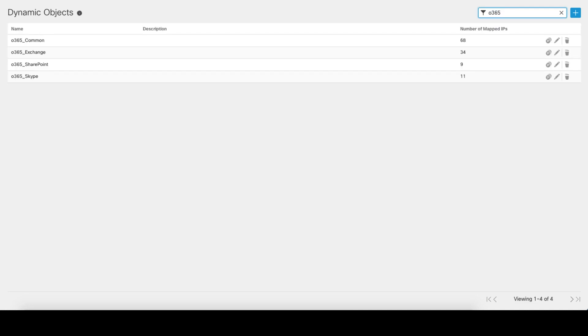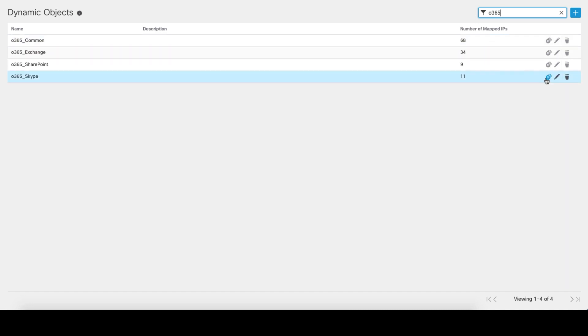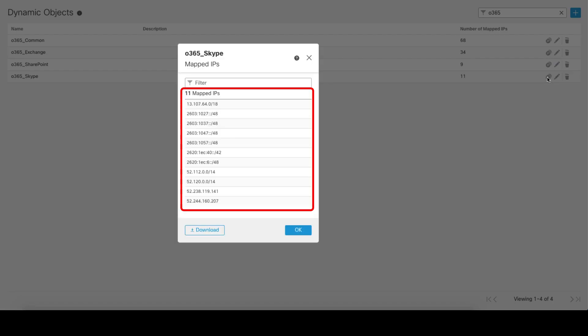The Office 365 connector provided four dynamic objects representing Skype, SharePoint, Exchange, and common prefixes. Same as with Azure service tags, these Office 365 objects are dynamic. Their contents will remain up-to-date as per Microsoft's public feed.